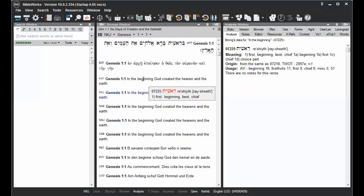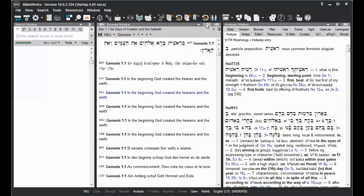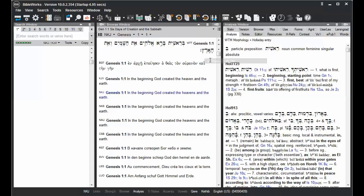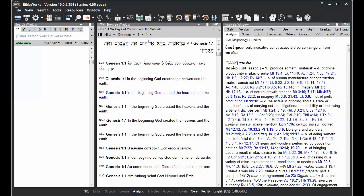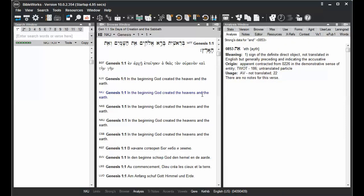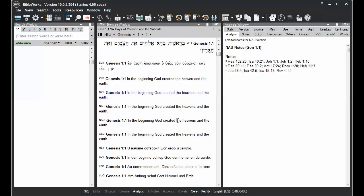At times you may not wish to display the word tips popping up over the window. You can turn those off by clicking on this button here, Browse Window Options, and choosing Toggle Word Tips. Then when you mouse over words, word tips will not appear.